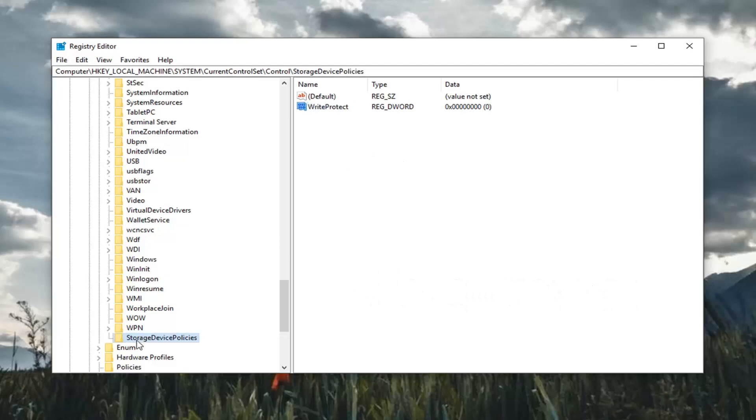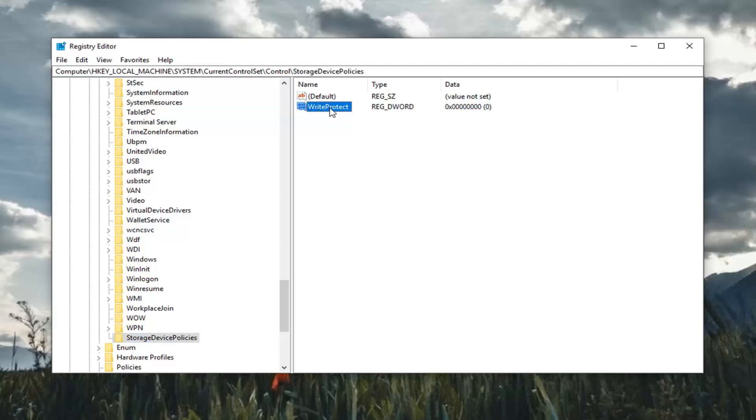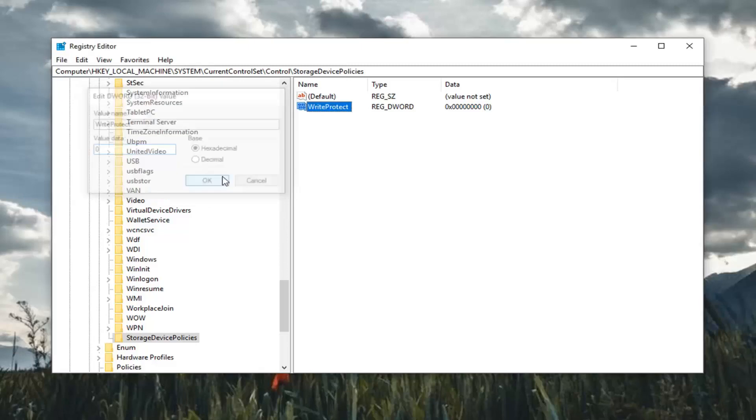Please note if you already have the storage device policies folder you should already have a WriteProtect DWORD value in here already. So once you've done that you want to double click on it. Make sure value data is set to zero. So any number in here just want to delete it type the number zero in the value data field. Left click okay.